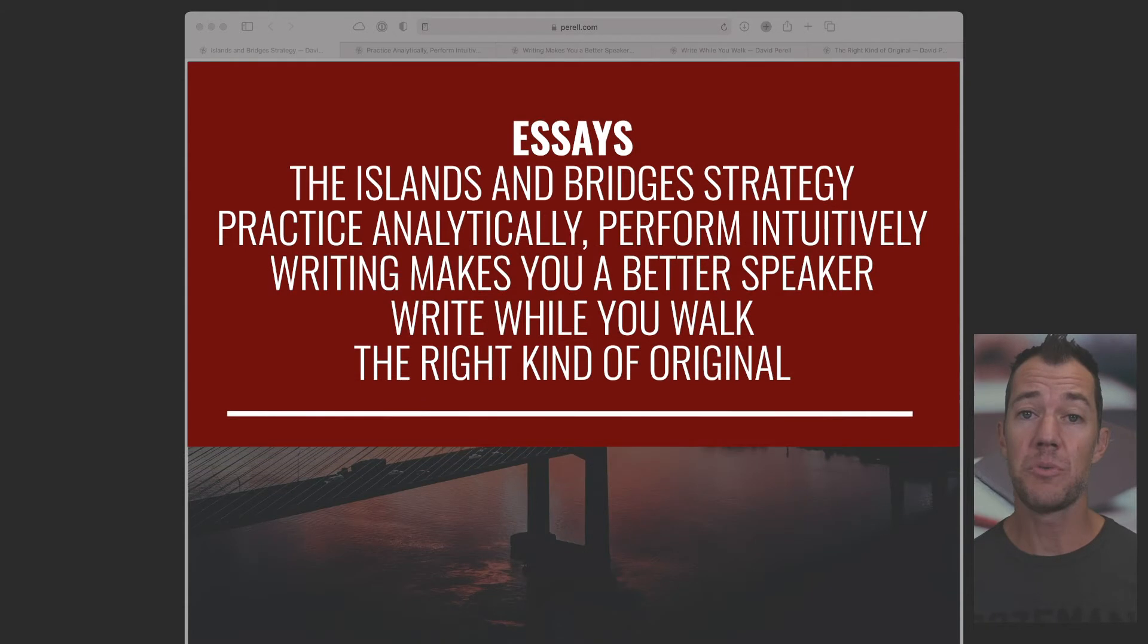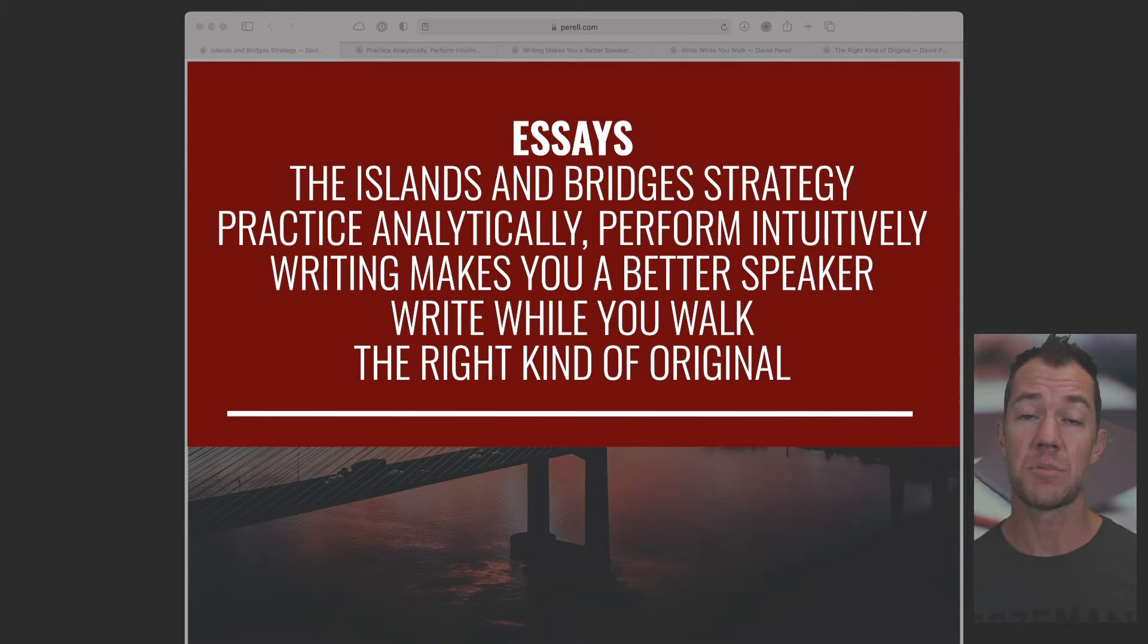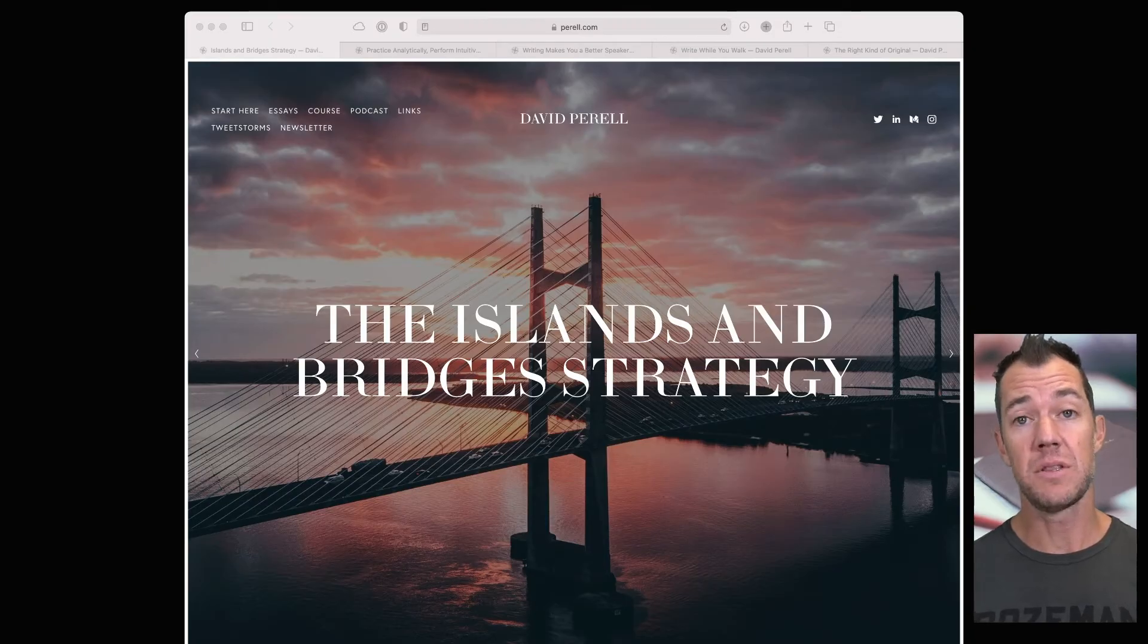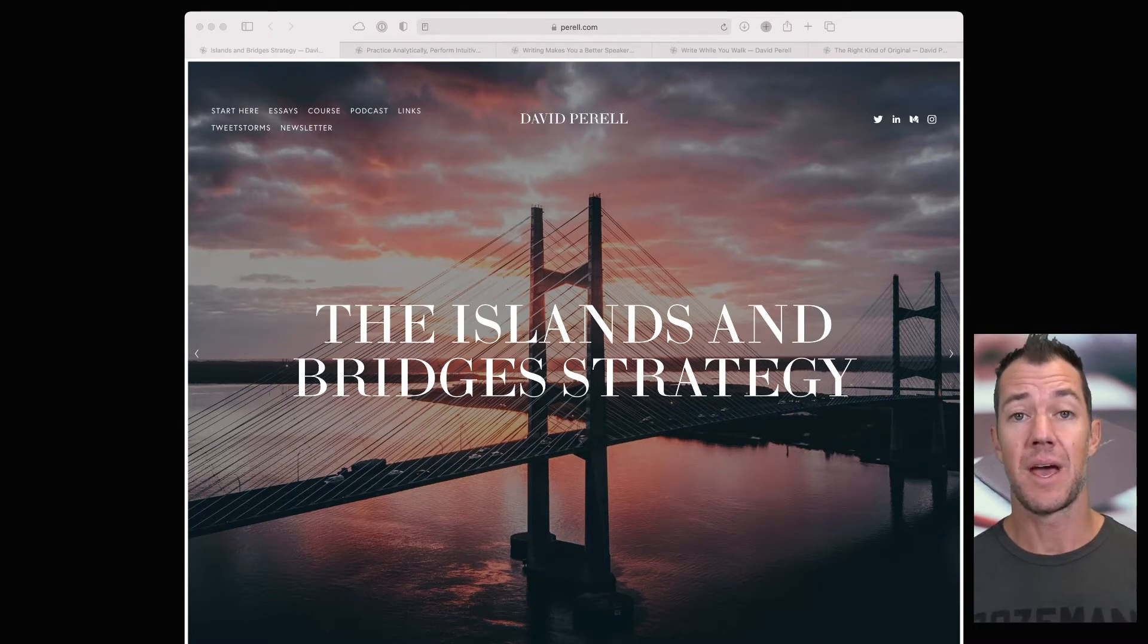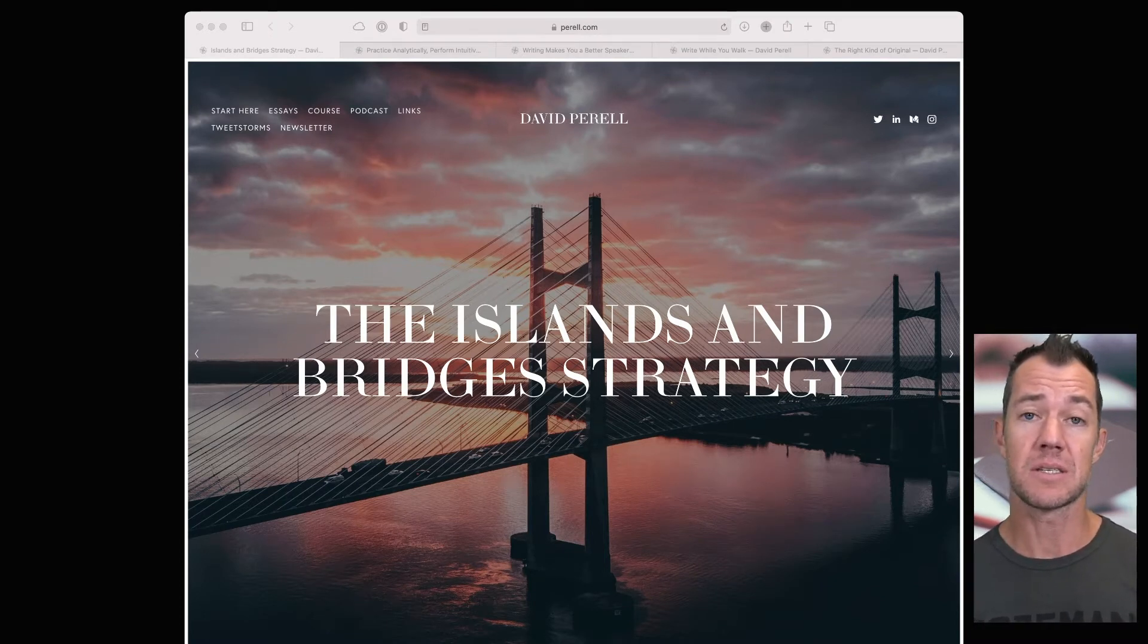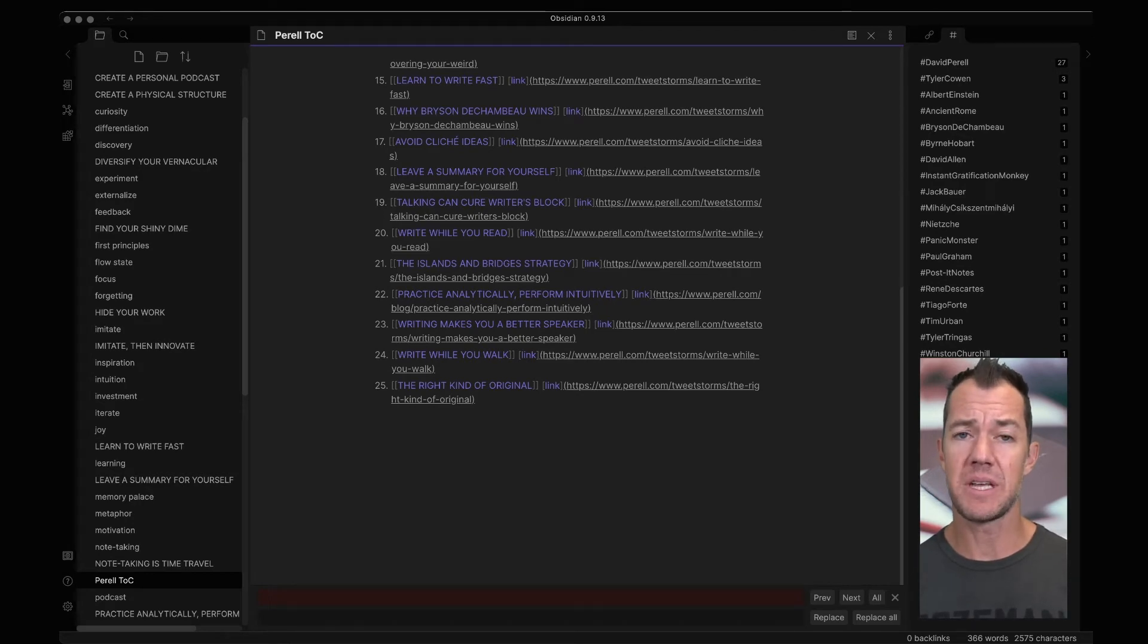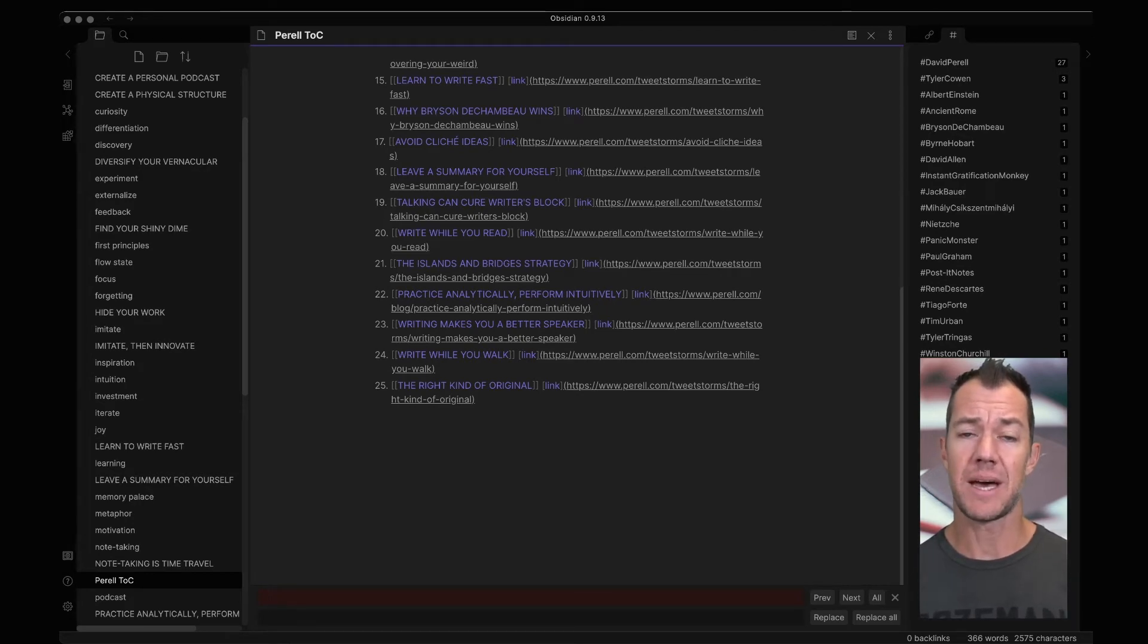Today, we'll be using essays number 21 through 25. I've already included these essays into my knowledge graph, as well as put them in my table of contents. If you haven't done that yet, go ahead and pause the video and do that now.